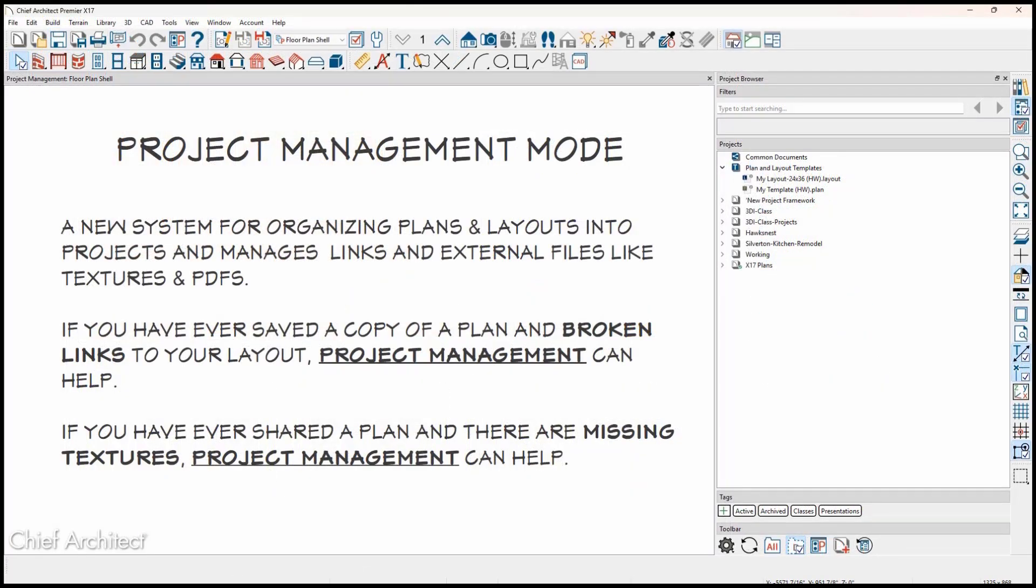Project Management is a new system for organizing plans and layouts into projects, and will manage links in other files like textures and images. If you have ever saved a copy of a plan and broken links to your layout, or shared a plan with missing textures, Project Management can help.